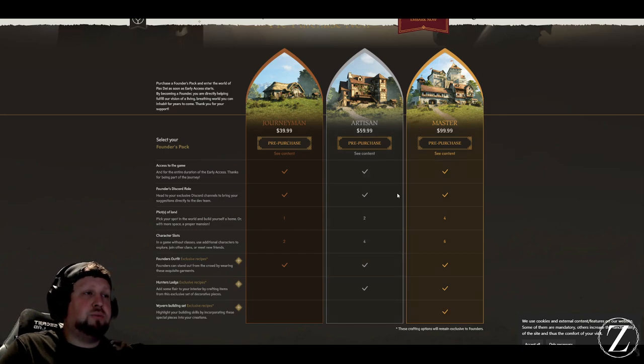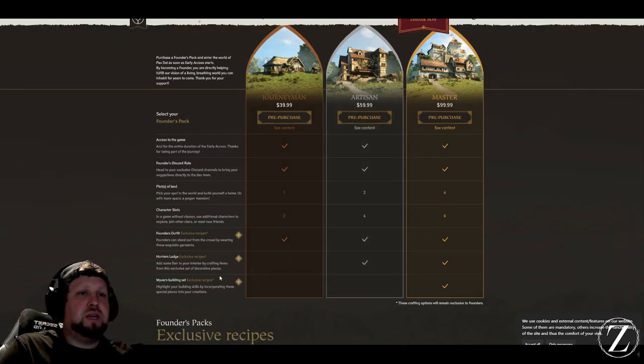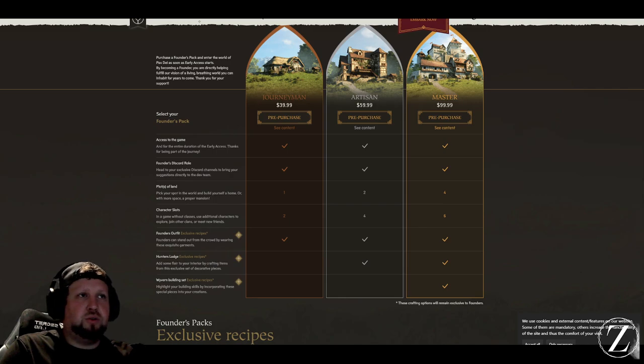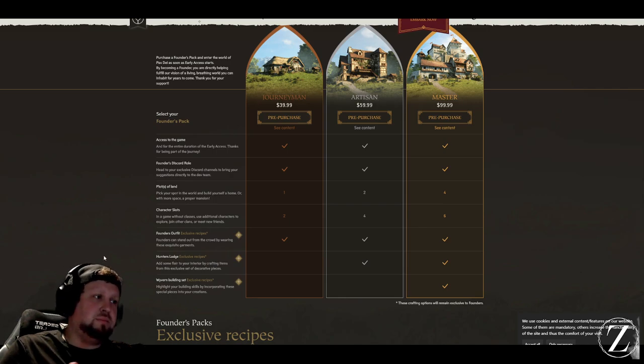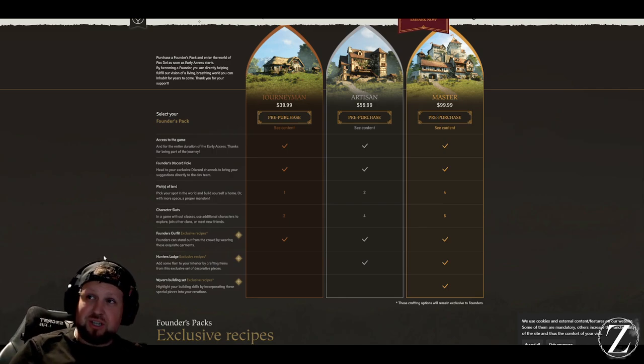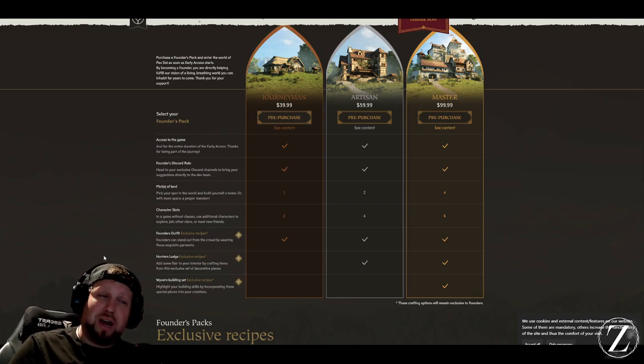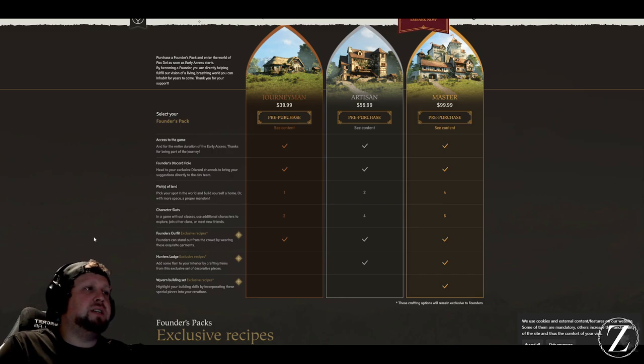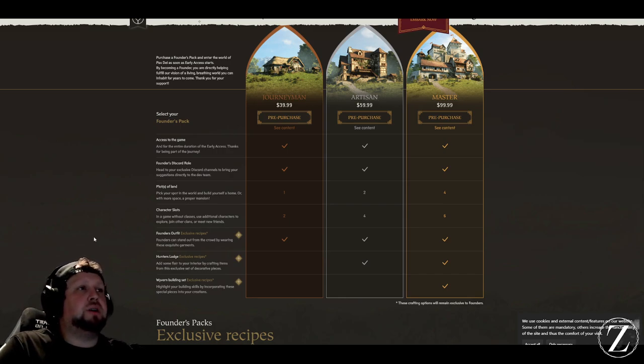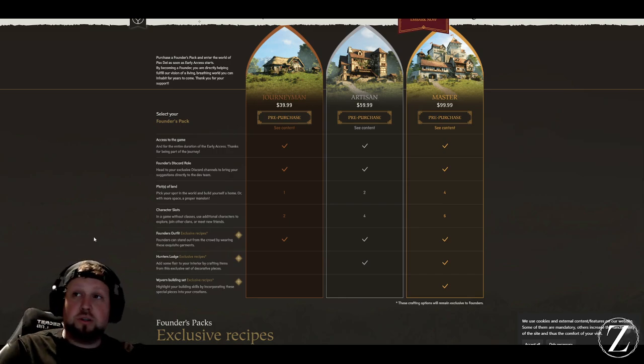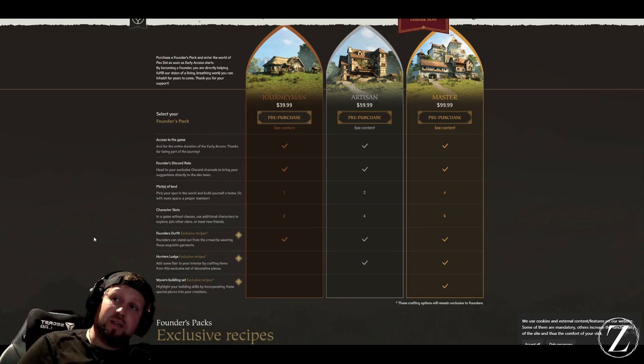With these extra packs, you're only getting a couple extra transmog or different stuff that you can essentially add to your housing there. So you're not missing out on too much, but those options are available there if you want to support the dev team.